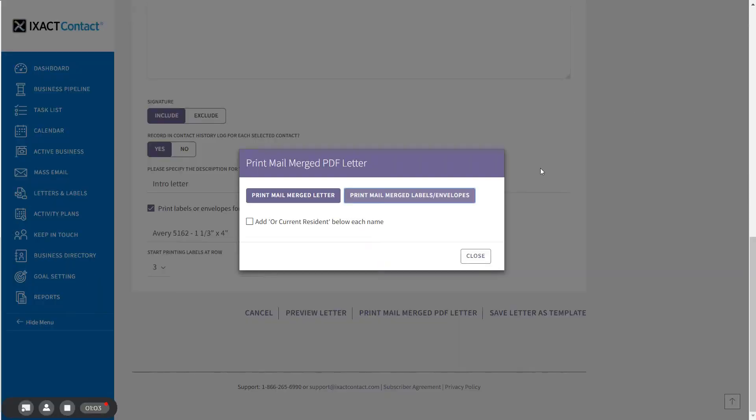The pop-up also provides the option to add 'or current resident' below each name for each of my printed labels.